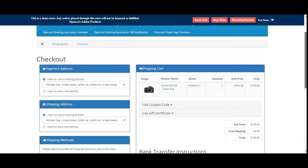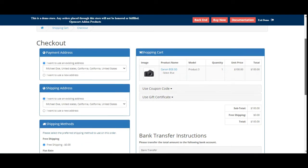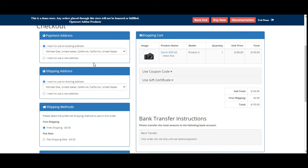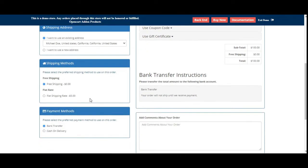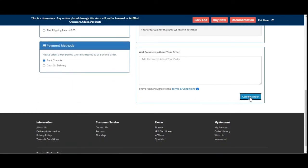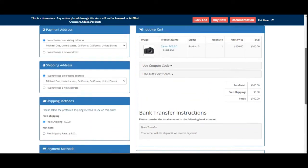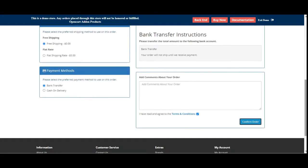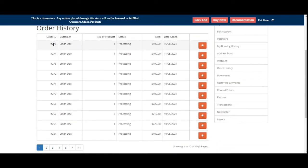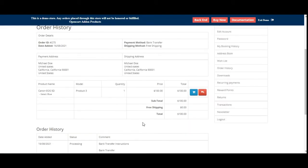So you can see that the OpenCart checkout is now a single checkout page from where customers can directly check their payment address, shipping address, choose the shipping methods and payment methods, and then tap on the confirm order button to confirm the order. I've just tapped on the confirm order button and the order has been placed. If I go to my order history, I can check it there — this was order number 275 that we just placed, with our product, the Canon EOS 5D.